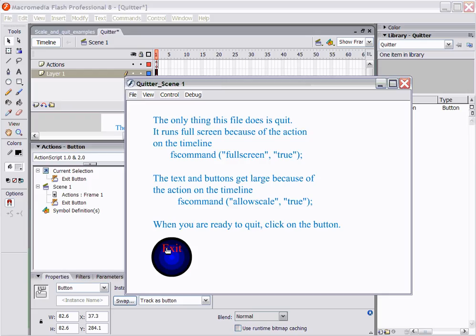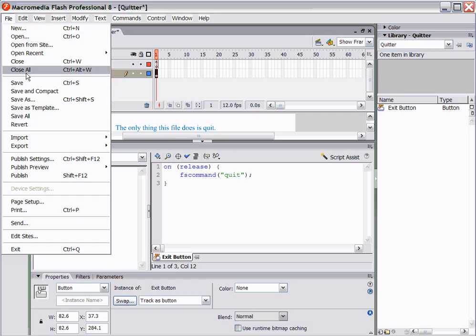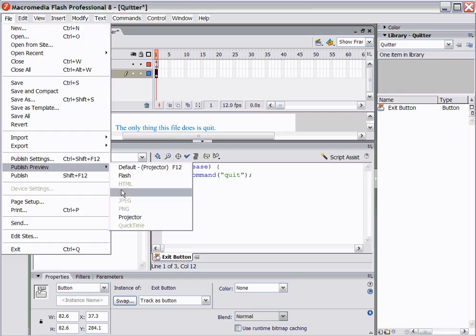But please remember, unless you make this a projector, this exit button is not going to work. That exit, that command. And you should always have a quit command in your program so that if somebody wants to exit the project or exit the program or exit the software, it allows them to do that.